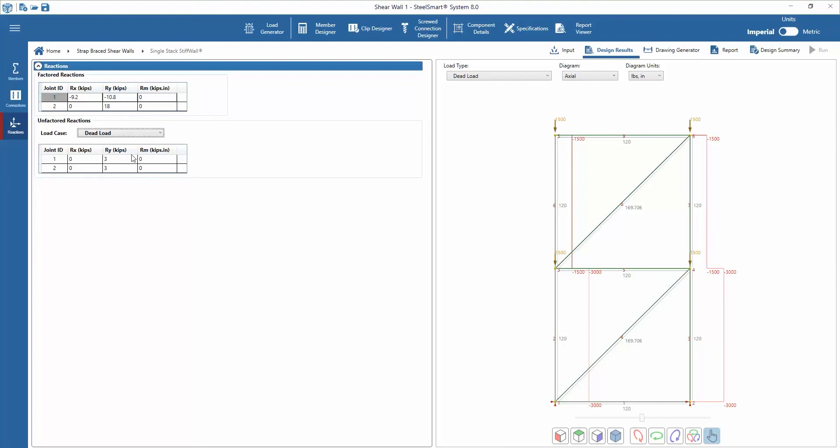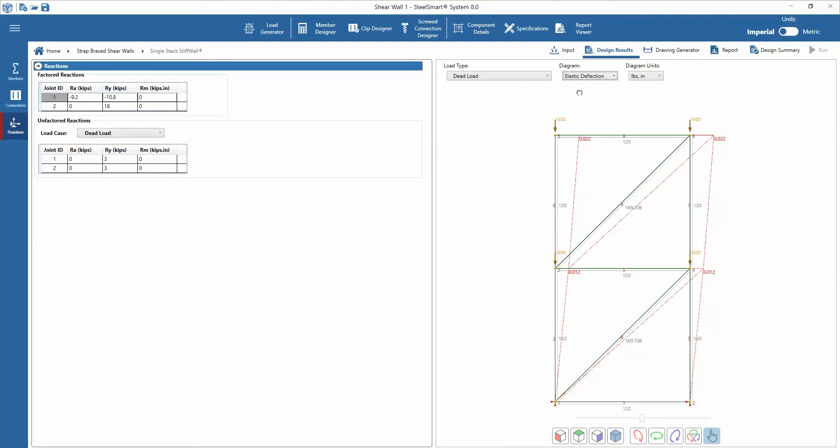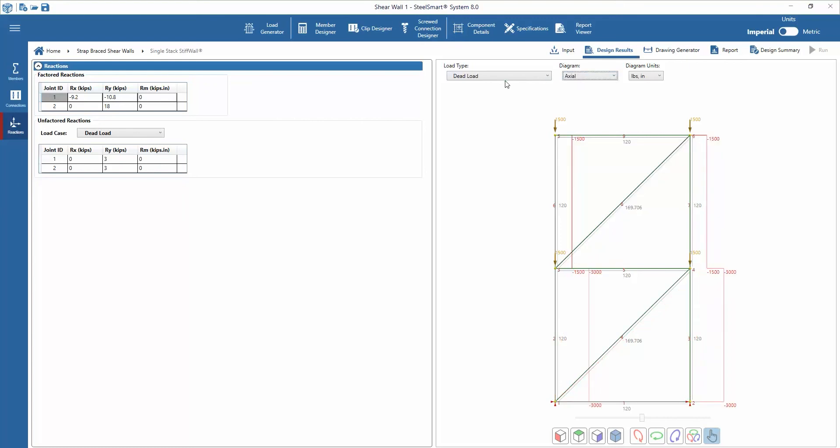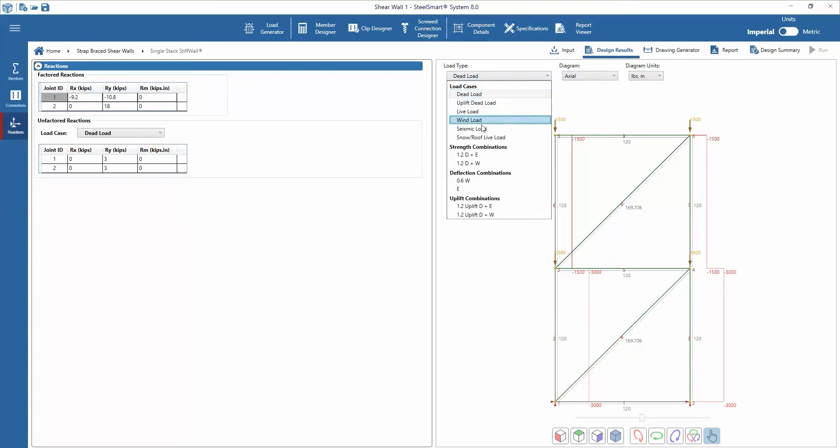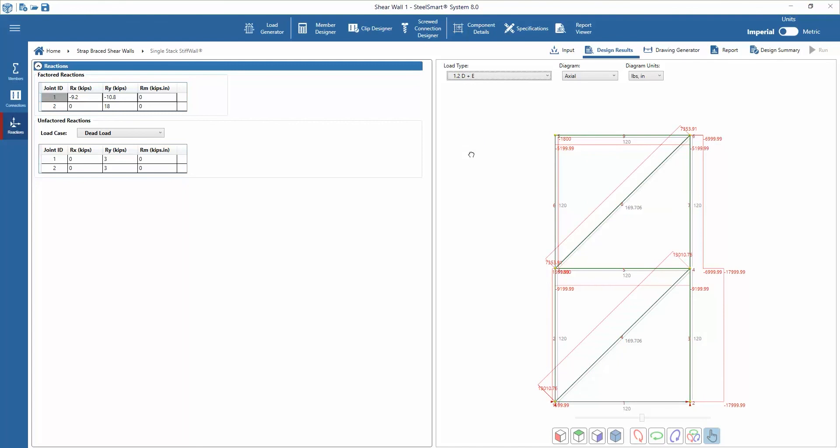The designer is able to view the axial force and elastic deflection diagrams for each load type or load combination. These can be viewed by selecting the different criteria in the stiff wall model off to the right in the main window.